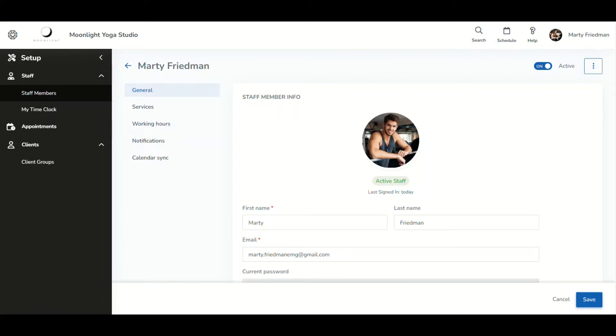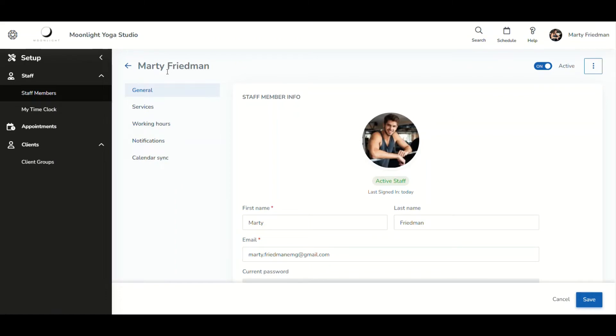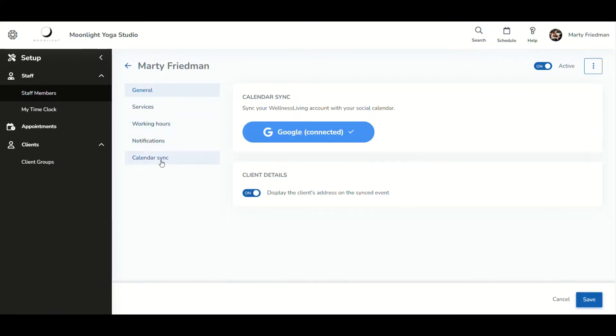I am here in a staff profile and I'm going to show the necessary steps in order for the client address to populate itself in Google Calendar. In the staff profile here, I'm logged into their profile. Going into Calendar Sync, their Google Calendar is connected.